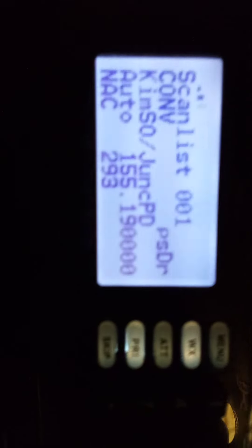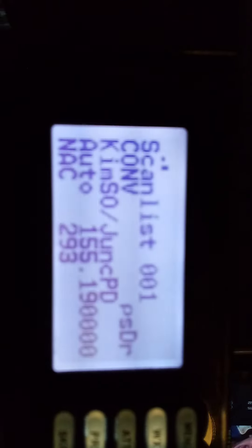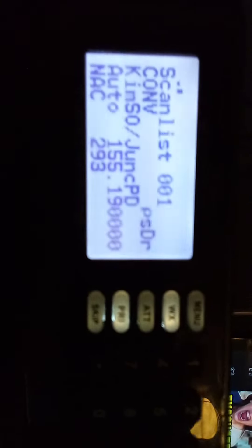And I love this digital scanner very much. I even have three more as well. But you can see that the Kimball SO, Junction Police Department, are actually digital. NAC 293. So why are these agencies upgrading to digital?